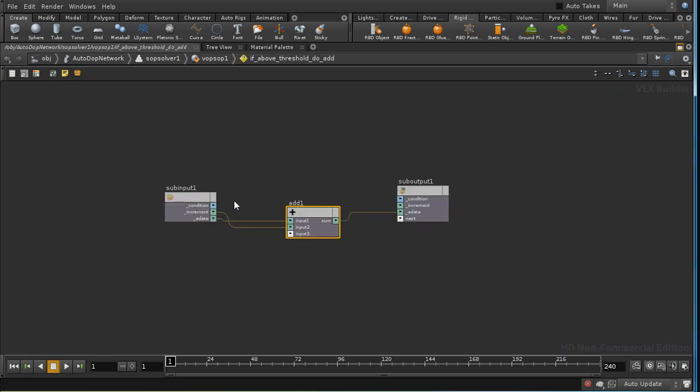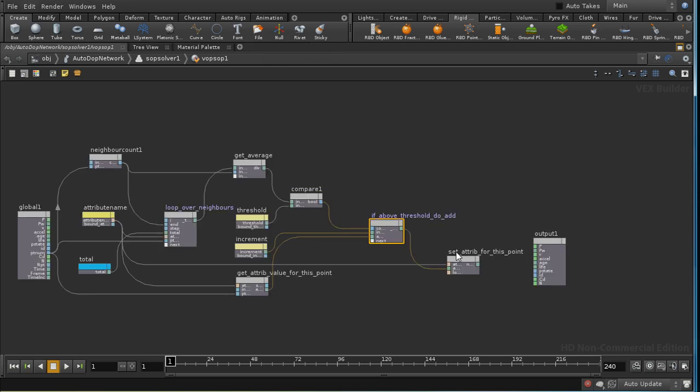So we go inside and see all that this does is add the increment to the attribute value and produce the result. And we then store that back in our attribute.